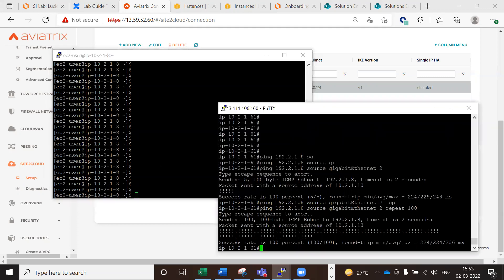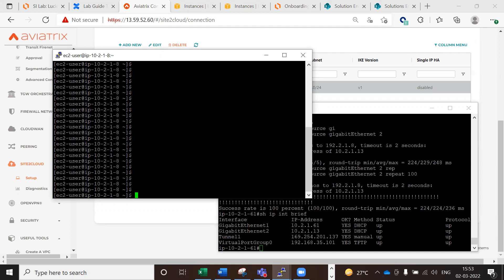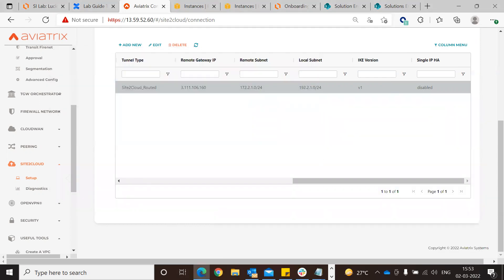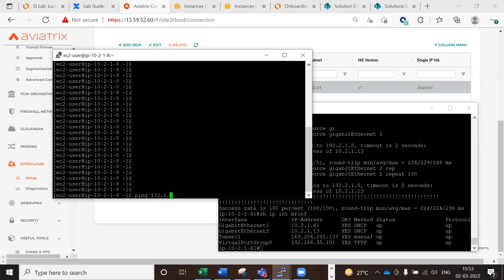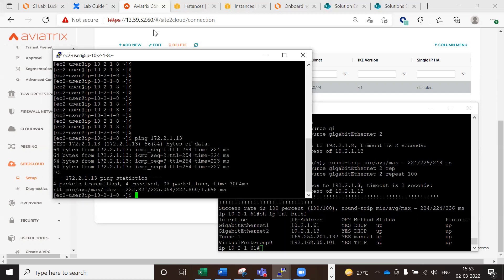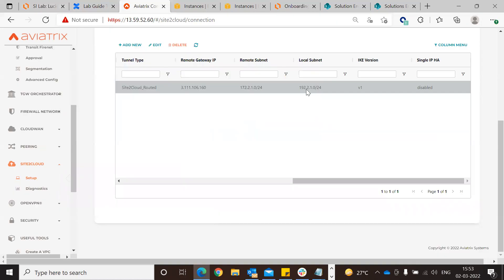From the private instance on the VPC side, do 'ip int brief' and check. Try pinging 172.2.1.13, because 172 is the virtual CIDR on the CSR on-prem side, and the real IP there is 10.2.1.13. The ping is coming through. This is how you can solve the overlapping CIDR problem - the only thing you need to configure is MAPnet, or the virtual CIDR. Thank you for this use case.